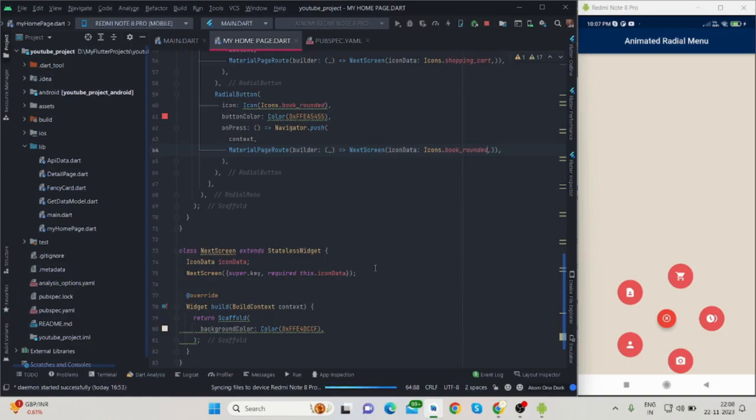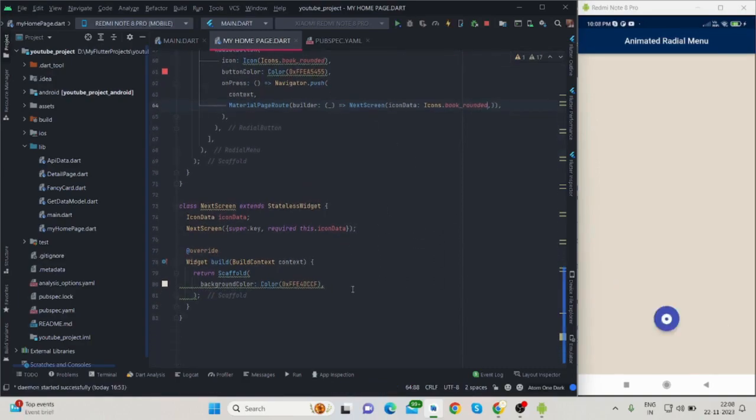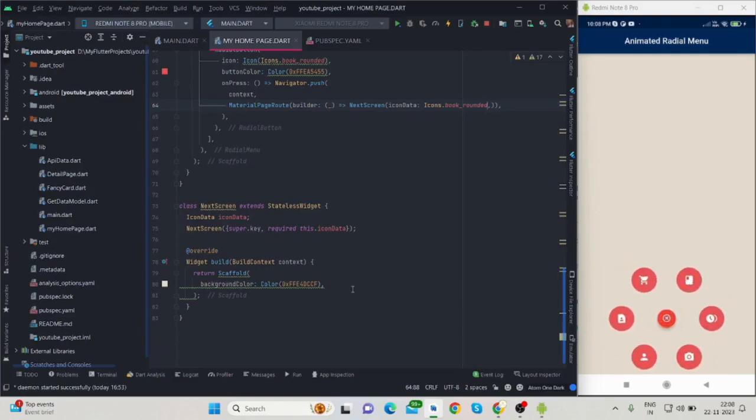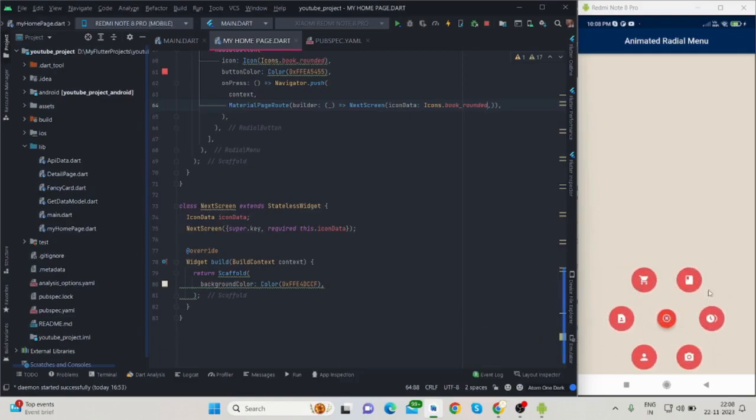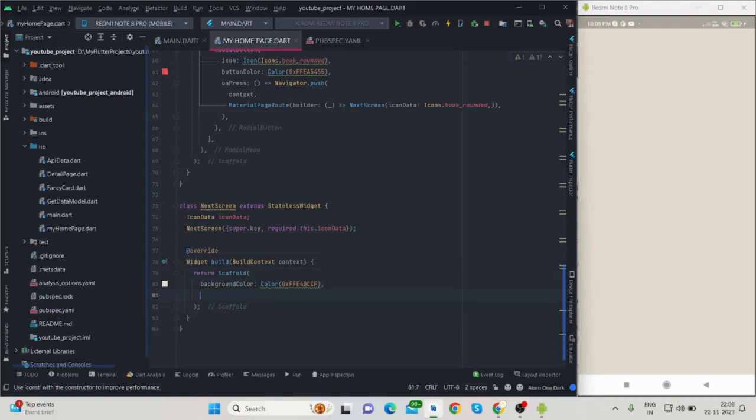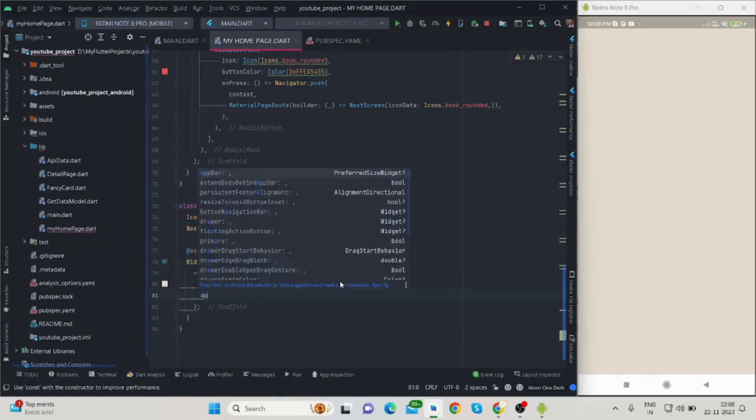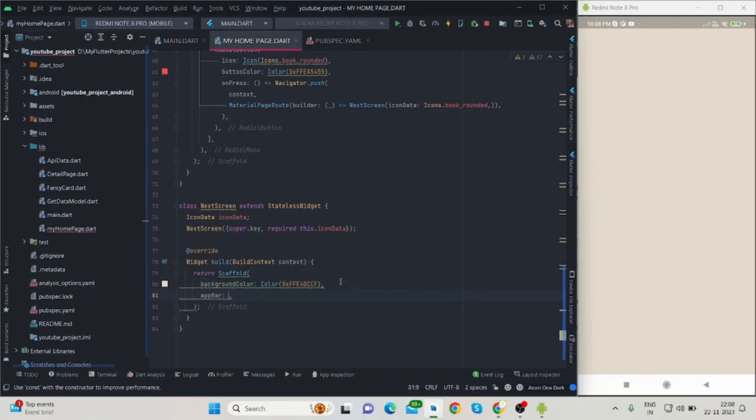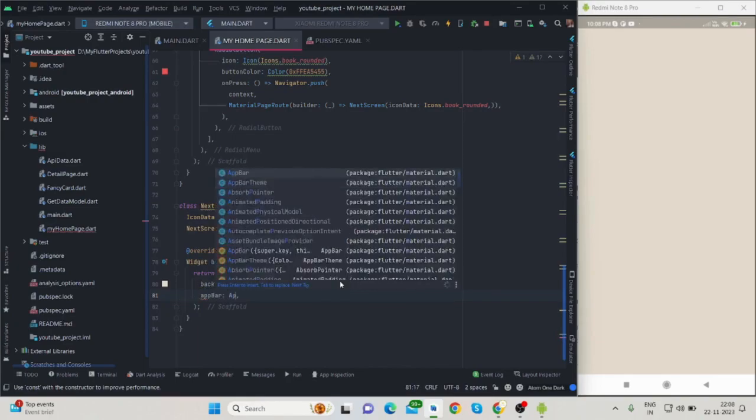When I tap on this particular field, all the widgets are available here. When I tap on the cart option, nothing is here. So what I will do is create UI for this also. Inside the app bar, title would be like 'Next Screen'.